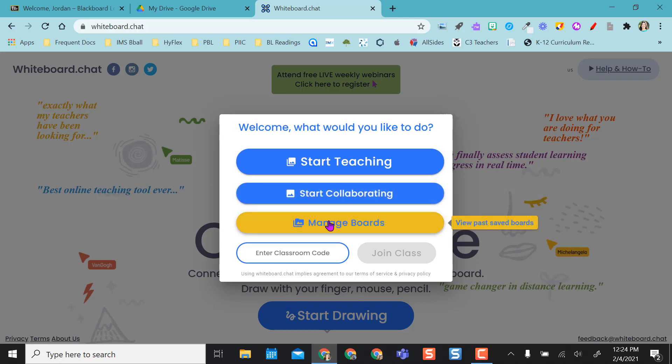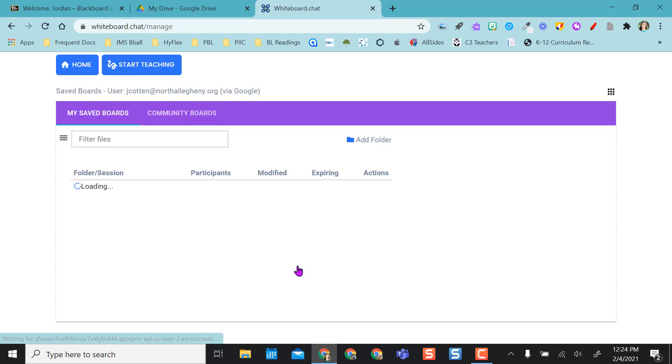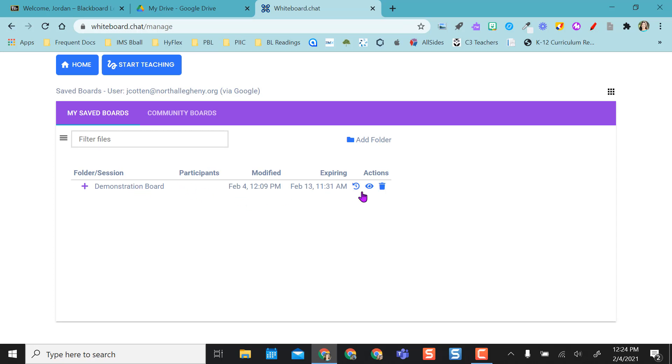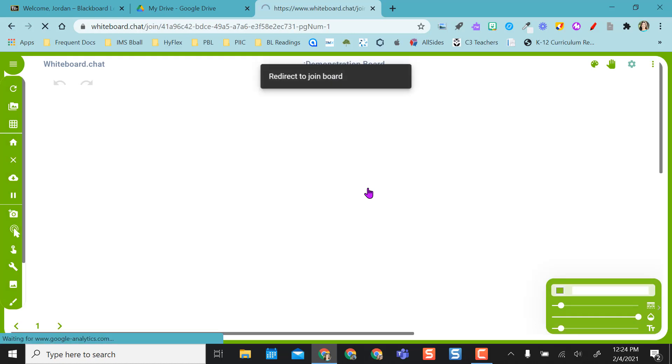Because I have a board pre-prepared, I want to go to my manage boards, which means I'm going to sign in with my Google account and it brings up my previous board that I had saved. So I'm going to click on the eye here and go into my board.